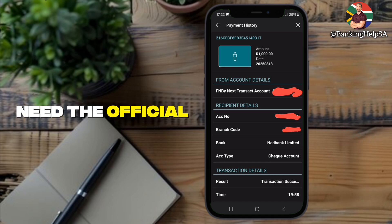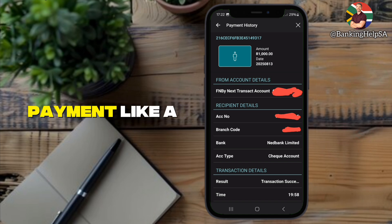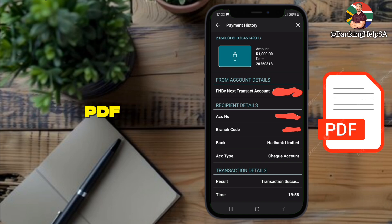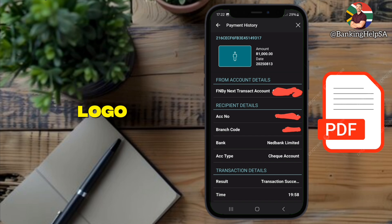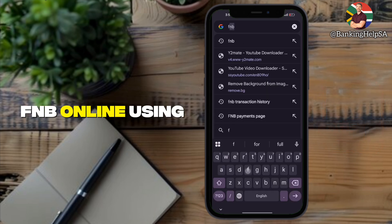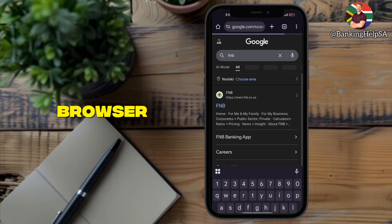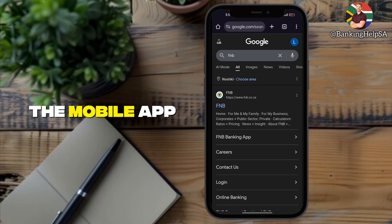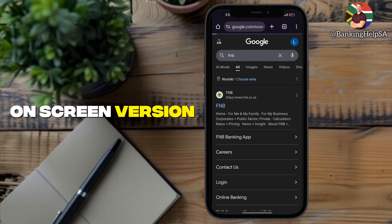If you ever need the official downloadable proof of payment, like a PDF with the FNB logo, you'll need to get that from FNB online using a computer or browser. The mobile app only shows the on-screen version.